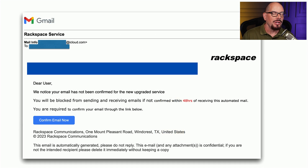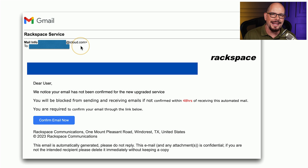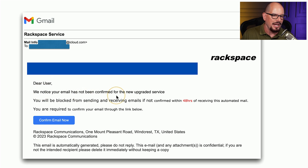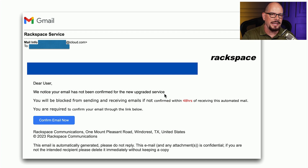If we look at the email where that was sent from, you can see that it does say it was from Rackspace service, but it came from an email address from icloud.com — that is certainly not the Rackspace domain name. You also notice the text in this email has different fonts, and the first line says 'Dear user, we notice your email has not been confirmed for the new upgraded service' with no period or punctuation at the end. This should cause us to look more deeply, and we should never click a link inside of an email message.